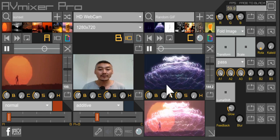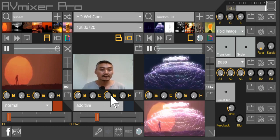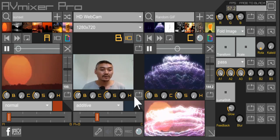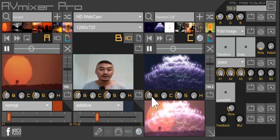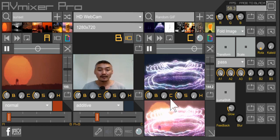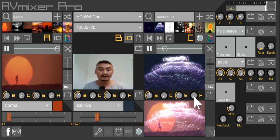And below the preview window on each of the three channels, you have your brightness, contrast, saturation, and hue adjust.